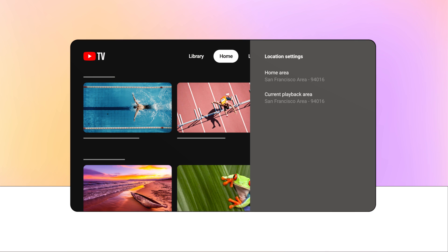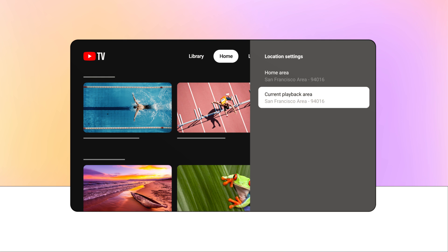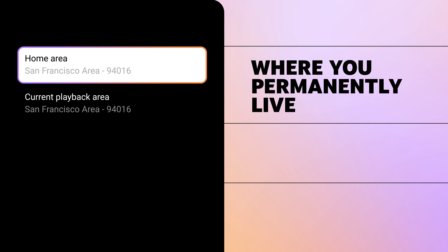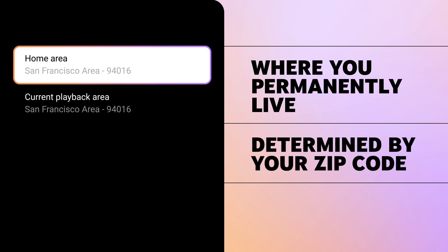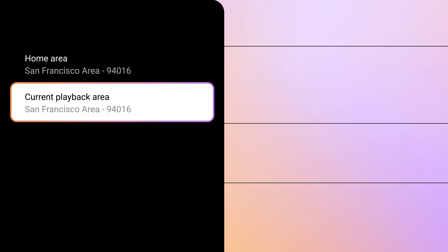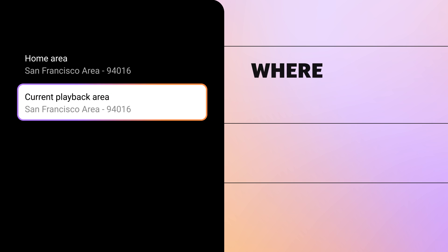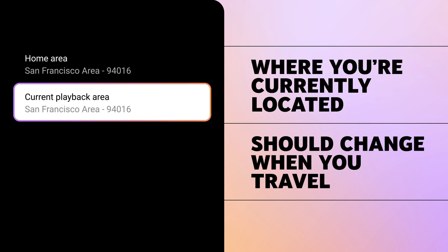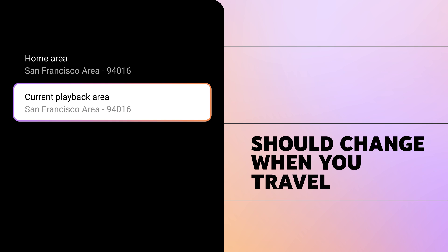Make sure the locations listed next to home area and current playback area are correct. Your home area is where you permanently live and is determined by your zip code, and your current playback area is where you're currently located. Unlike your home area, your current playback area should change when you travel.